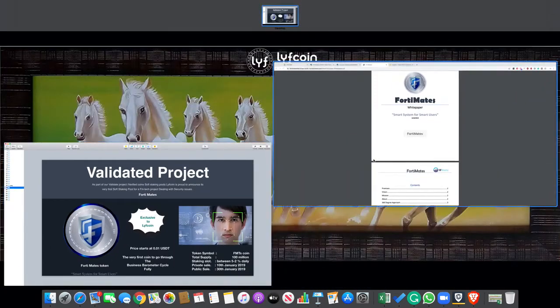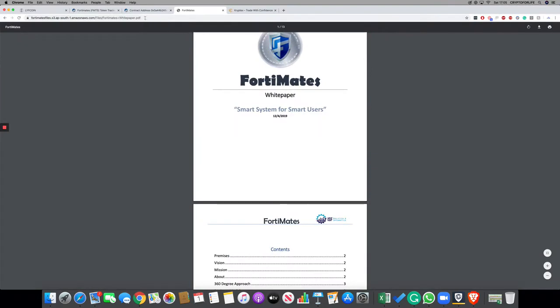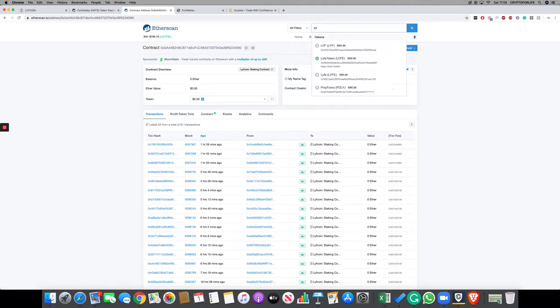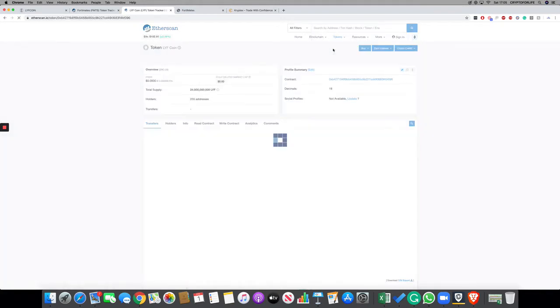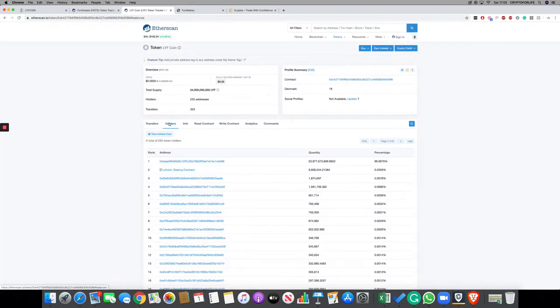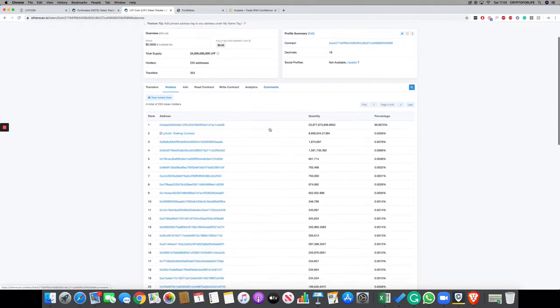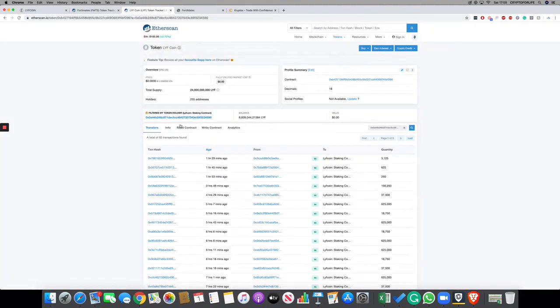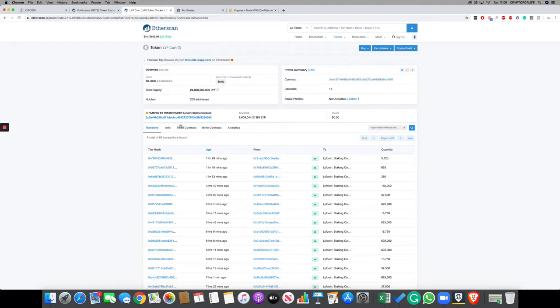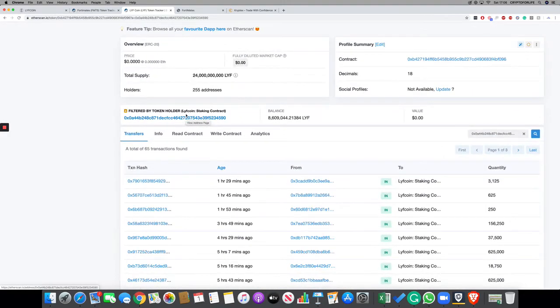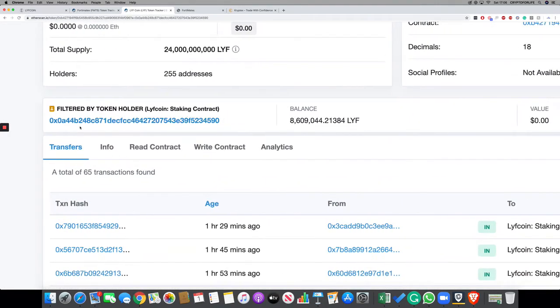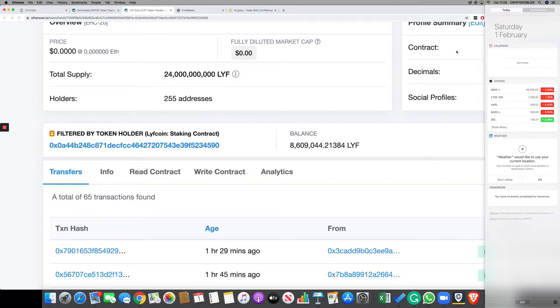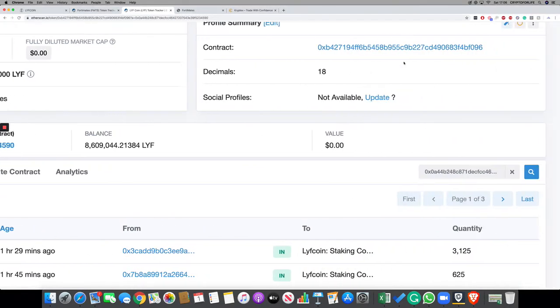I want to point everyone's attention to the LiveCoin smart contract. If you go on Etherscan and type in L-Y-F space C-O-I-E-N, that is our LiveCoin smart contract. It has 24 billion coins as of today, there are 353 transfers, 255 token holders, and the majority of tokens are held by the LiveCoin staking smart contract.